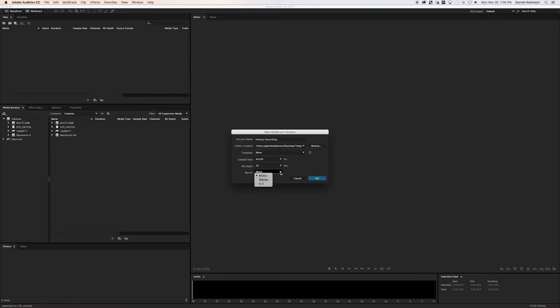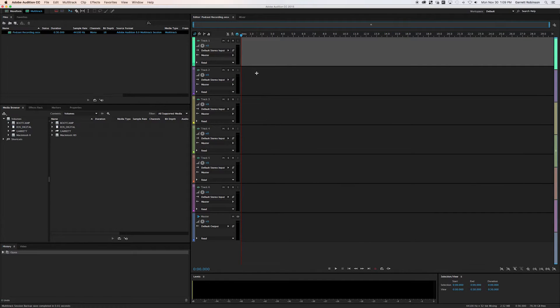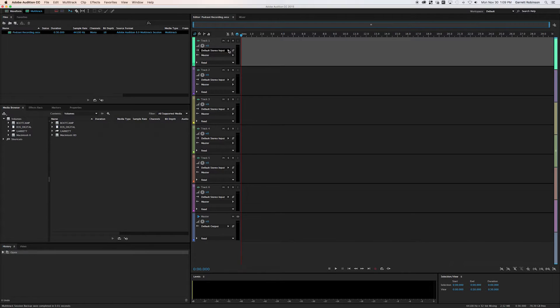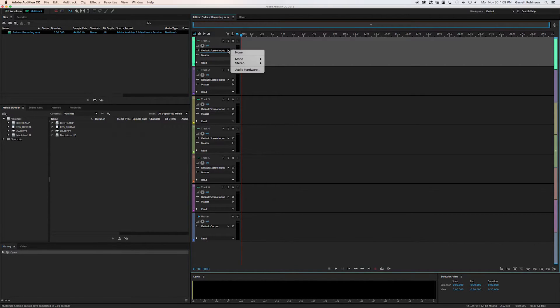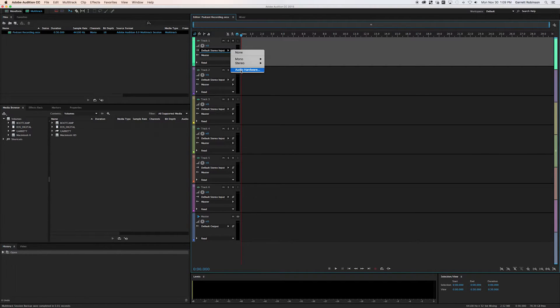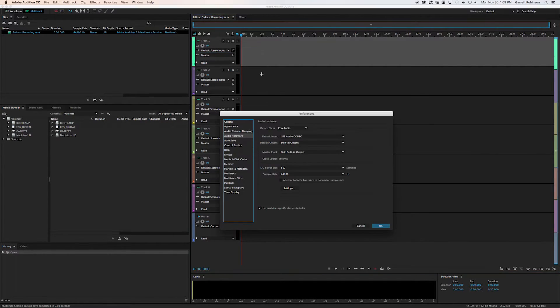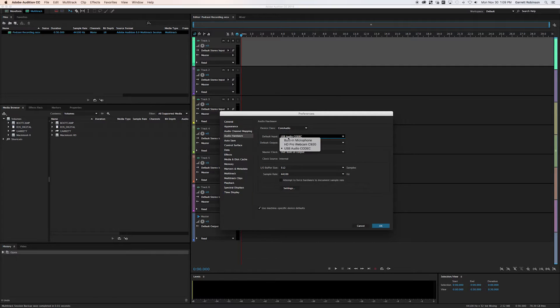Master, I set to mono. You don't need to worry about any track other than your first track. And you want it to say default stereo input, but you want to make sure that your default stereo input is what it's supposed to be. So you click on audio hardware and then your default input should be your microphone.